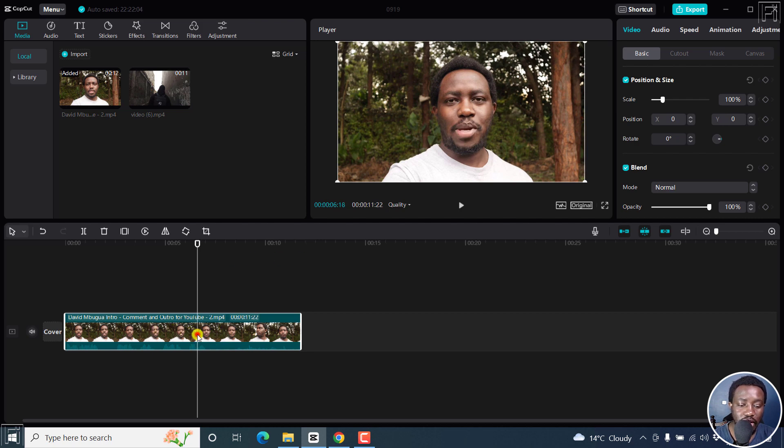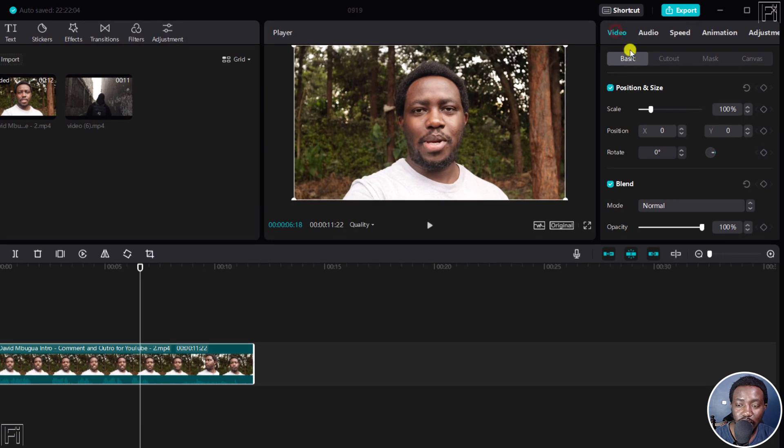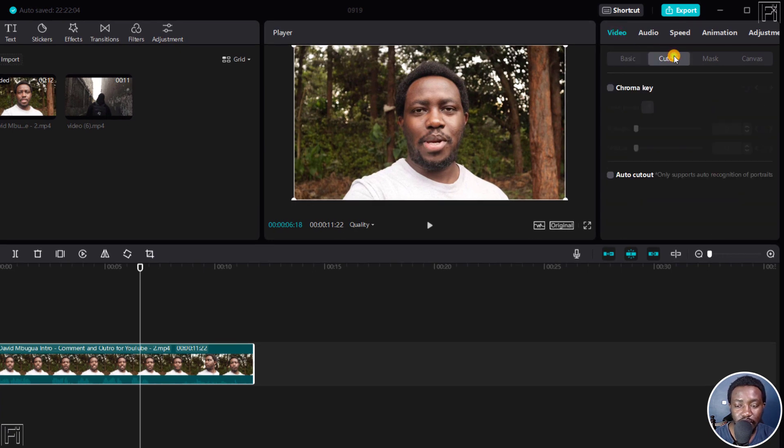So with your video selected, and the video tab or options available here, click on cut out. And once you click on cut out, there's the option to use chroma key.